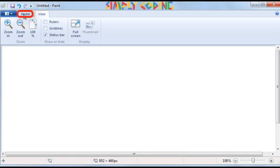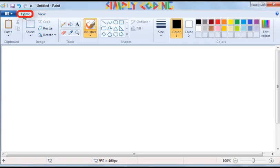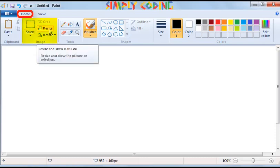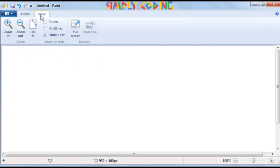If the Home tab is selected, it shows all the tools, brushes, shapes and colors you use to make the drawing and also has the image selection and resizing tools. The View tab has options to zoom in or view the image in full screen mode.